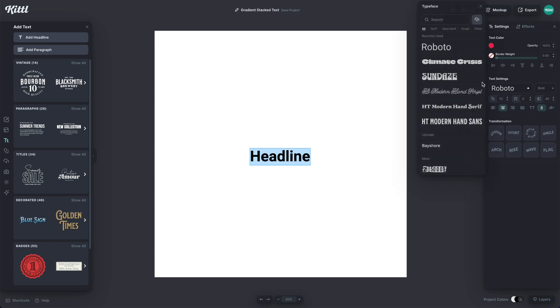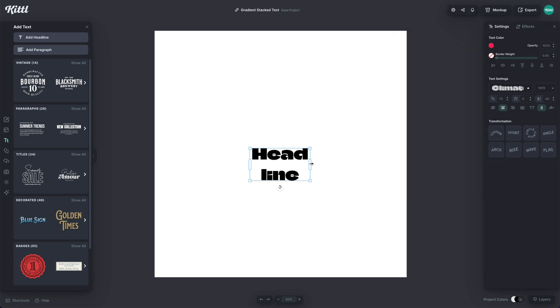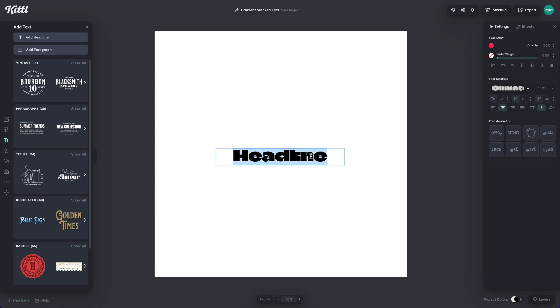I'm going to go over here into the fonts and I'm going to use this one called Climate right here. It's a really bold font. You could use a thin font if you want, but it might be hard to see the gradient effect. So I'm going to go with a big bold font for this.